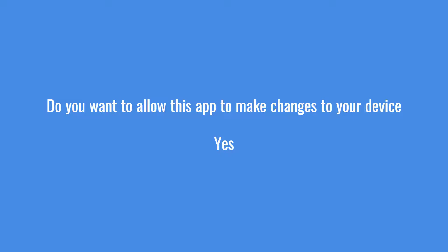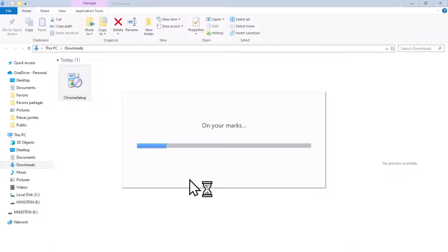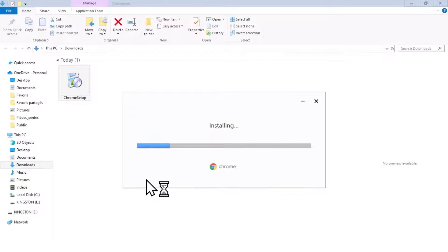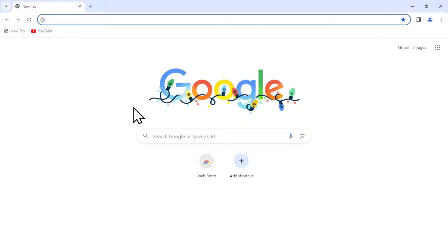You will get a notification on your computer: 'Do you want to allow this app to make changes to your device?' Just press Yes. It will take a few minutes. Once Google Chrome is installed, you will get this page — open it.